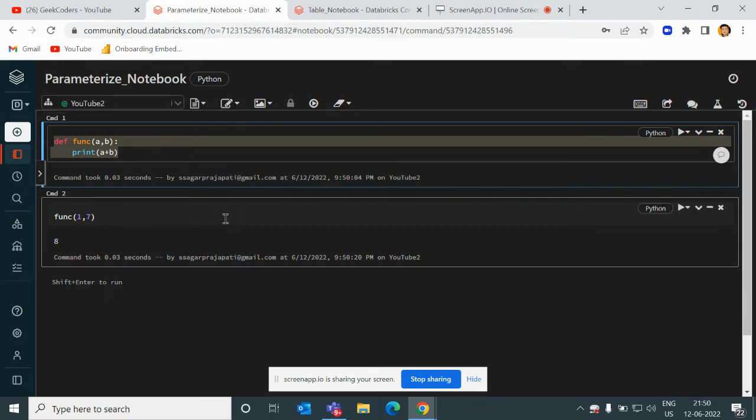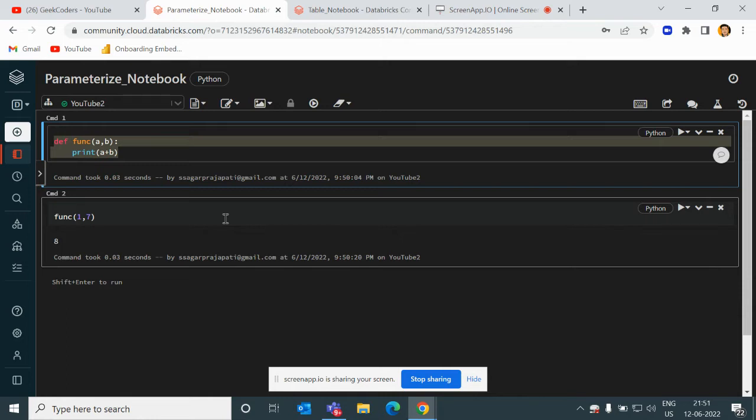I will create one notebook and then I will use one notebook with different values. For example, you have 10 tables and you want to clean it or load the data from some staging layer like ADLS. You have two options: first, you create 10 notebooks with multiple data schemas, or else you create only one notebook with a dynamic schema.